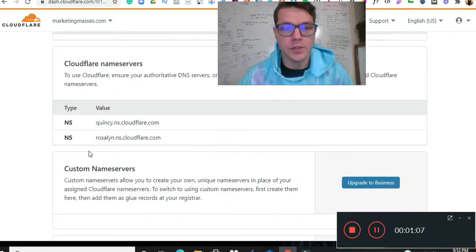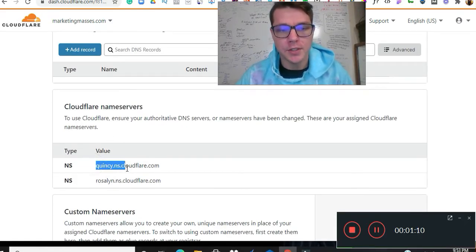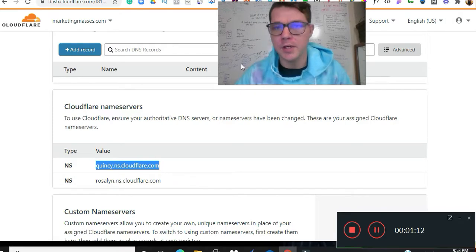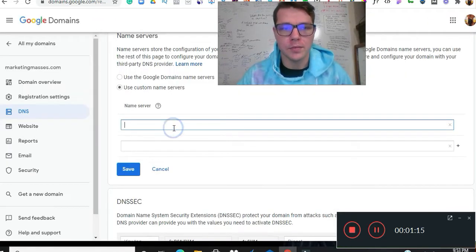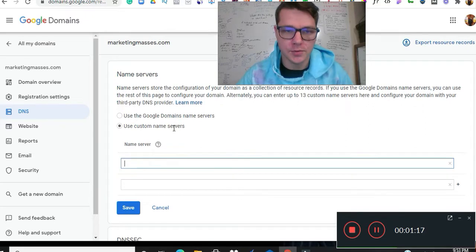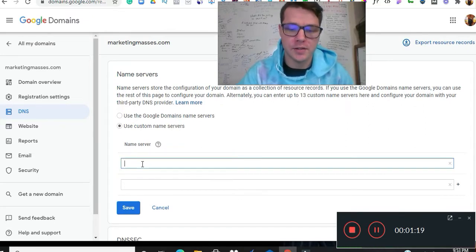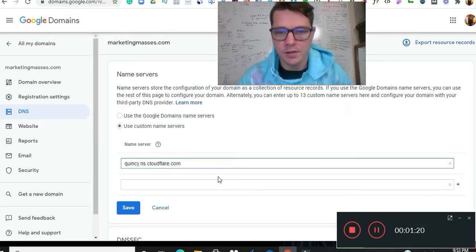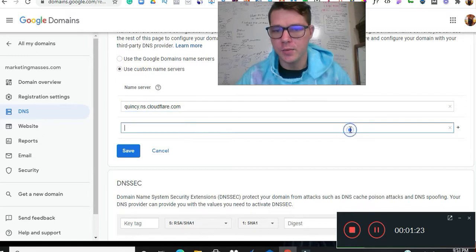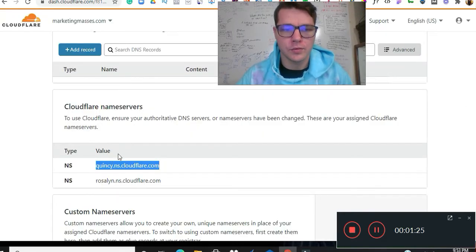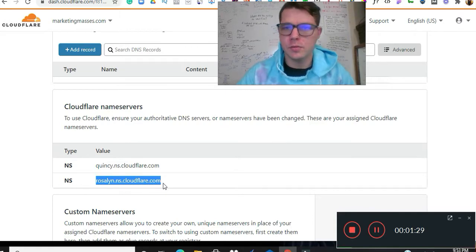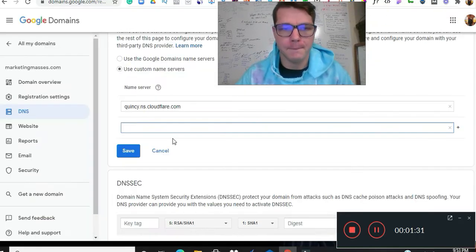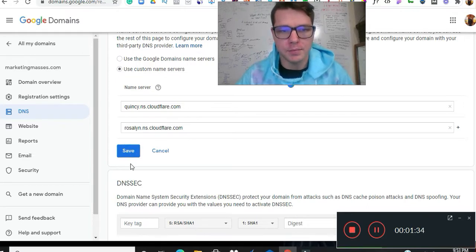So we're going to go down here, we're going to grab these name servers and this is what we're going to put into Google Domains. So we're going to copy and paste, boom, copy and paste. So we're at Google Domains, we're going to copy and paste the name server. There's one, and then we're going to add another one which is super easy. We're going to hit save.